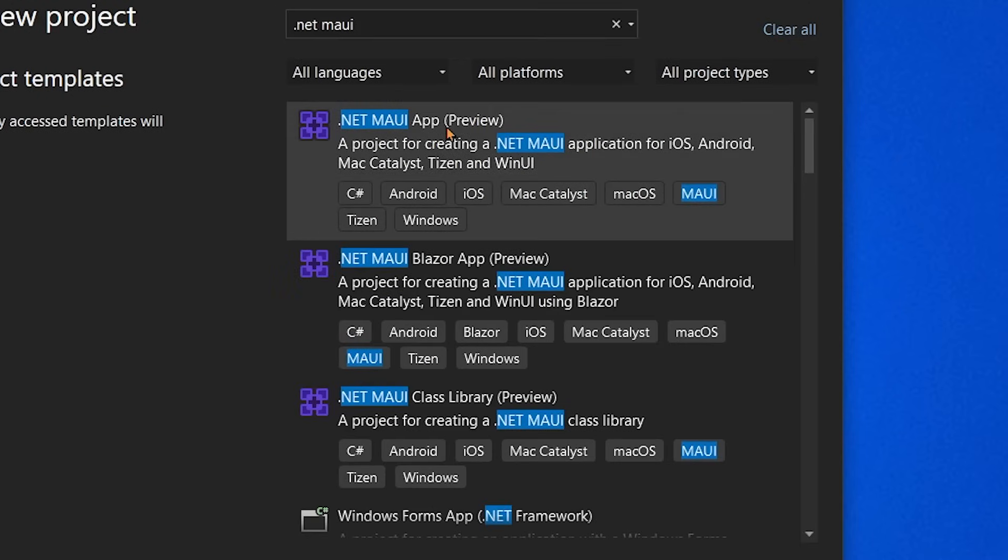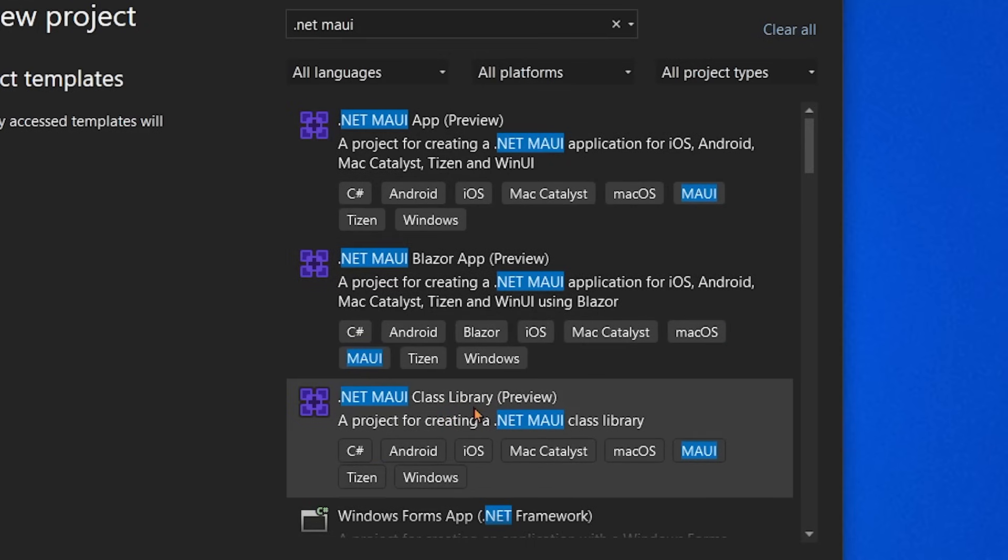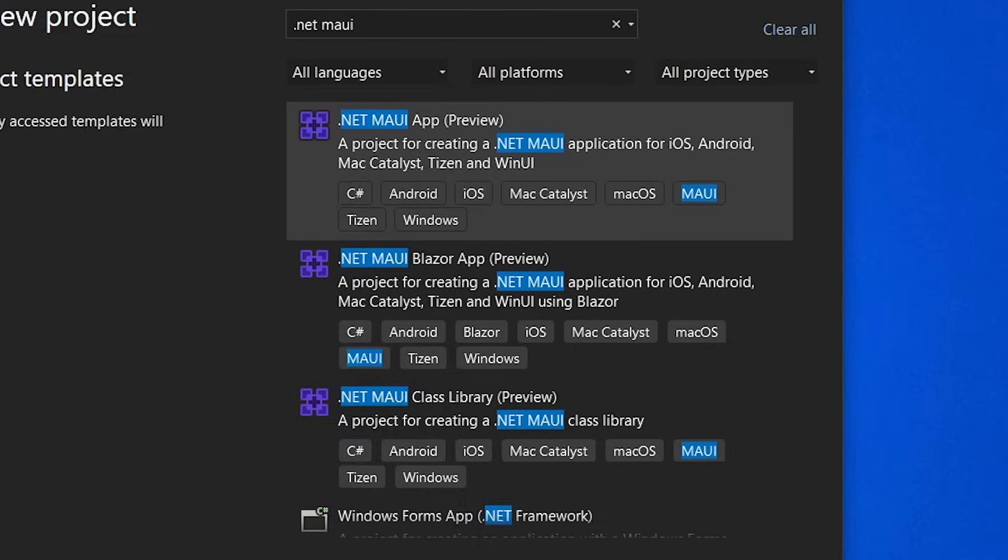Here we're going to see three different project templates. We have .NET MAUI app, the .NET MAUI Blazor hybrid application, and a .NET MAUI class library. The class library is really nice when you want to share classes and different elements between different .NET MAUI applications. But let's get started just with the .NET MAUI app.